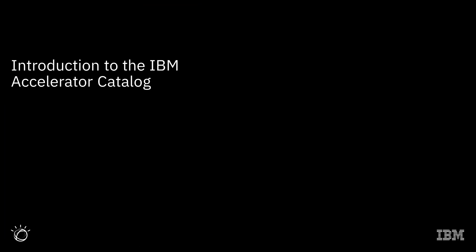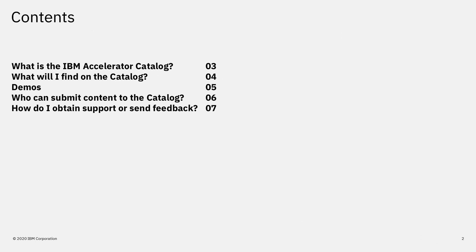Welcome to our video introduction to the IBM Accelerator Catalog. In this video, we will explain what is the IBM Accelerator Catalog, what will I find on the Catalog, we will give you a couple of demos, we will discuss who can submit content to the Catalog, and finish with how do I obtain support or send feedback.